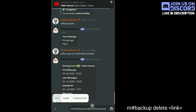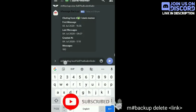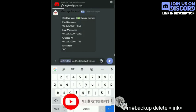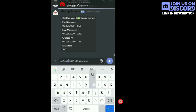If you want to delete a backup link, you have to type m#backup delete followed by the link. The link will then be deleted permanently.